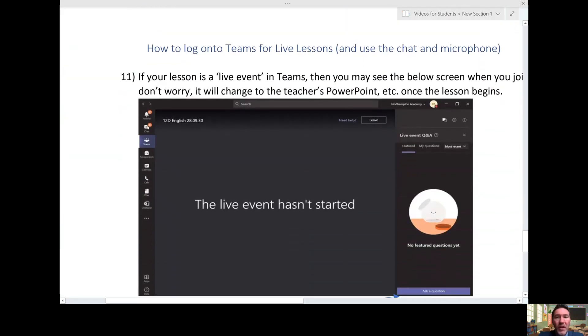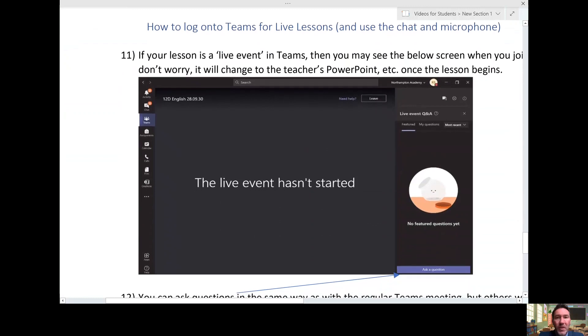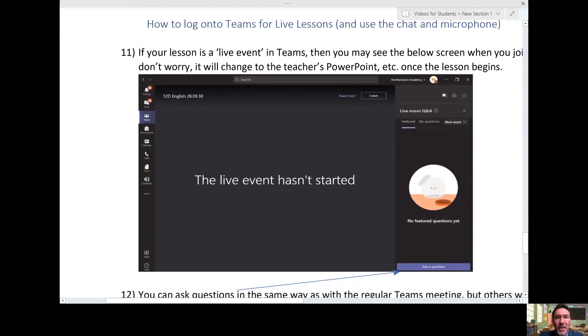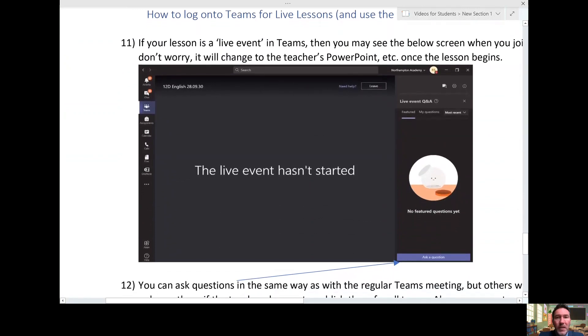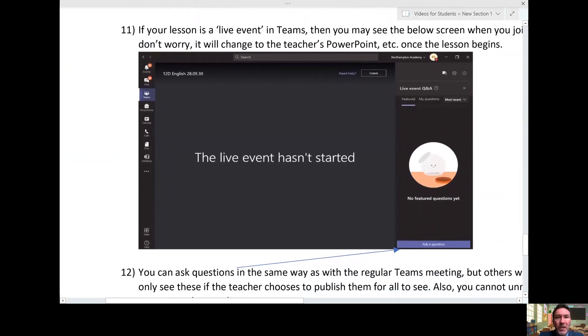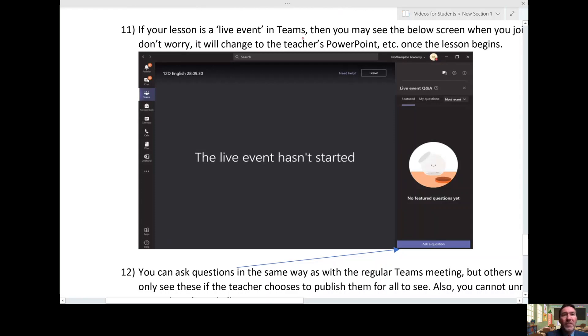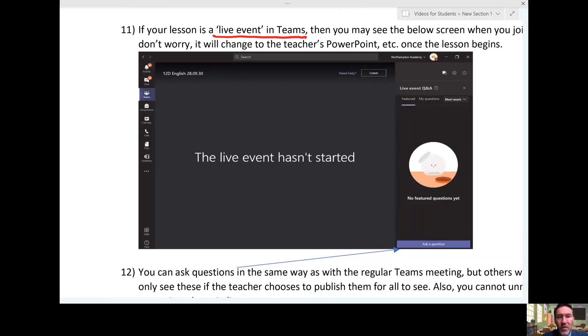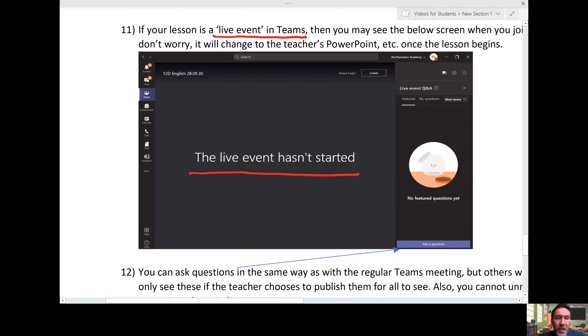Now if you're in a class or lesson where we've joined together some classes, that may mean that rather than having a regular Teams meeting, we go for what's called a live event in Teams. If you're in one of those, you have a slightly different experience. For starters, if you arrive early—well, you must arrive early—the first thing you'll see may well be this: that the live event hasn't started. Don't worry about that; it will be starting on time.